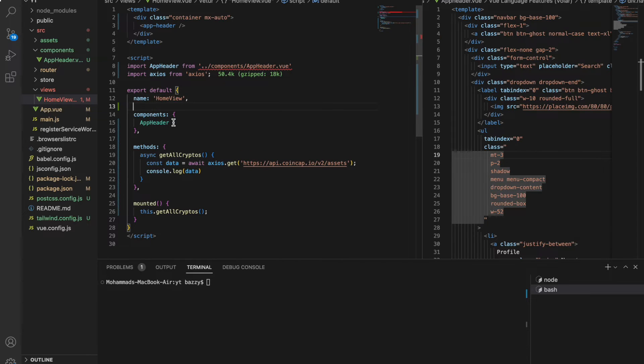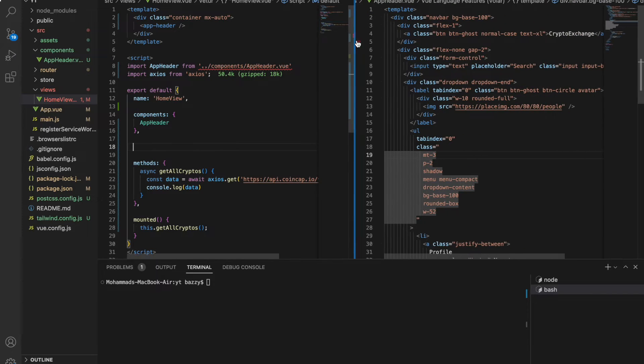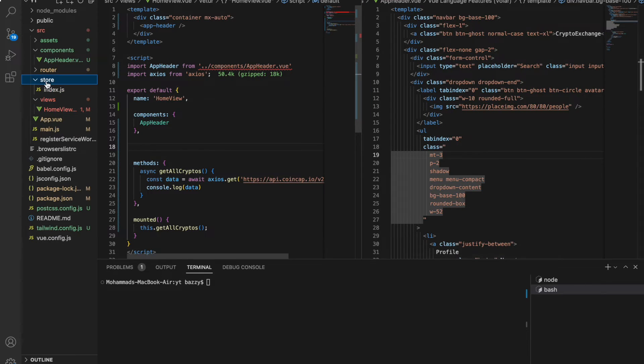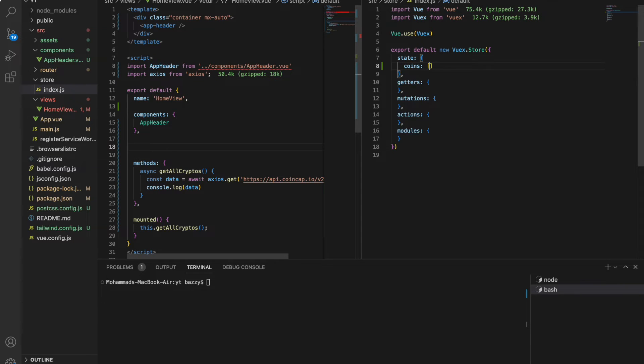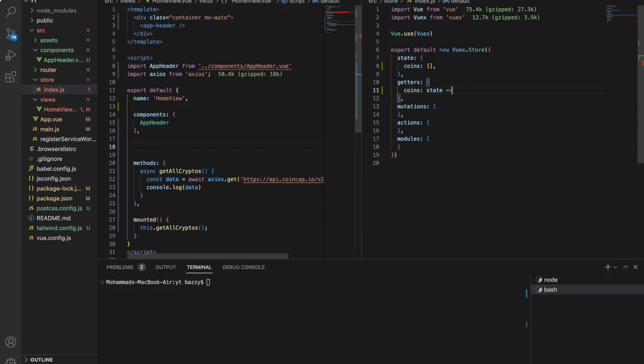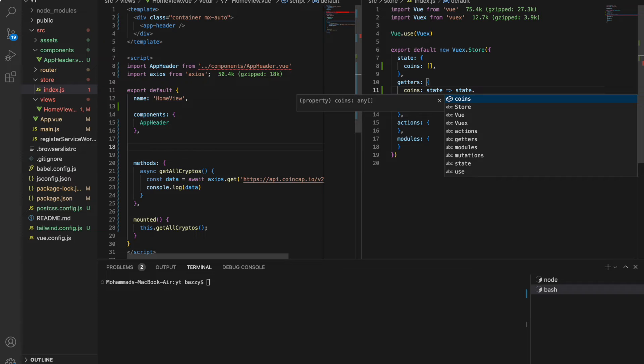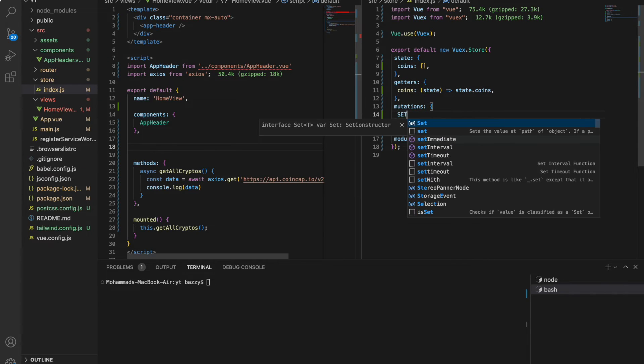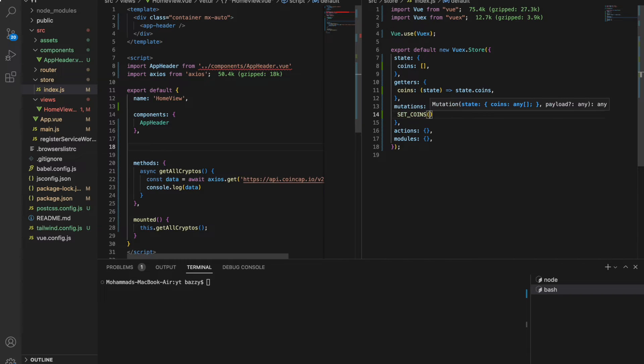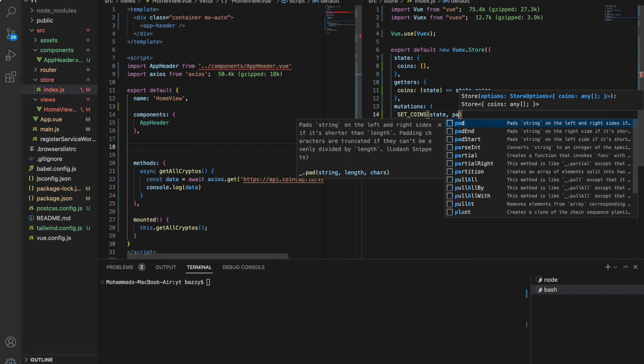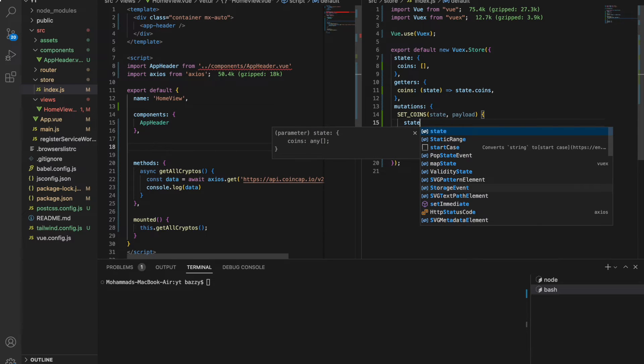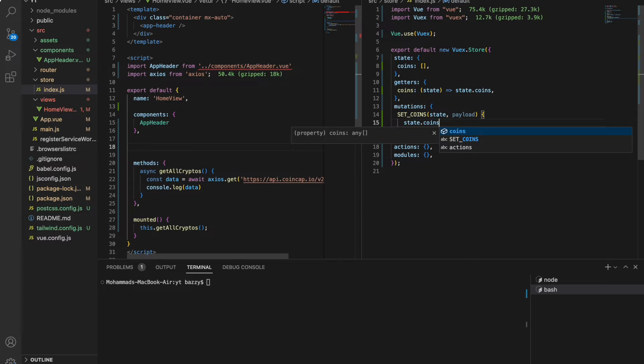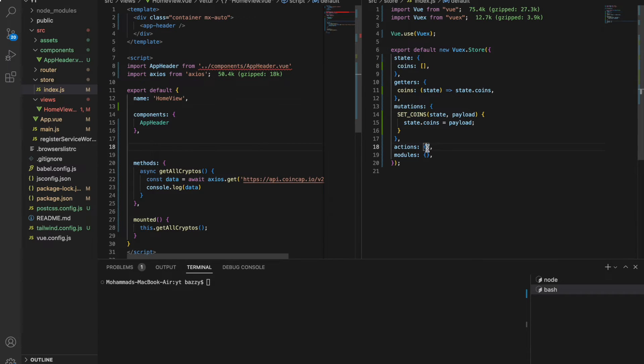Let's go inside the store index. Let's have a coins array here. And getters will have coins: state.coins, it's going to return us the coins. Let's create a mutation which is setCoins. It's going to take state as an argument by default and payload which I'm going to send. State.coins equals to payload. I'll send the coins coming from the server to this setCoins mutation and it's going to mutate the state and set the coins there.